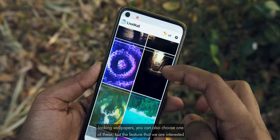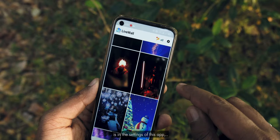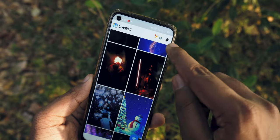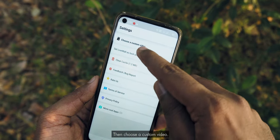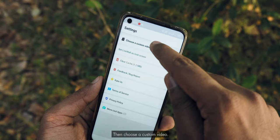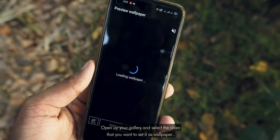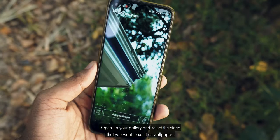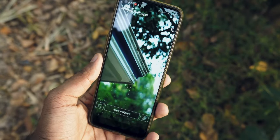But the feature that we are interested in is in the settings of this app. Tap on settings, then choose a custom video, which will open up your gallery — select the video that you want to set as wallpaper.